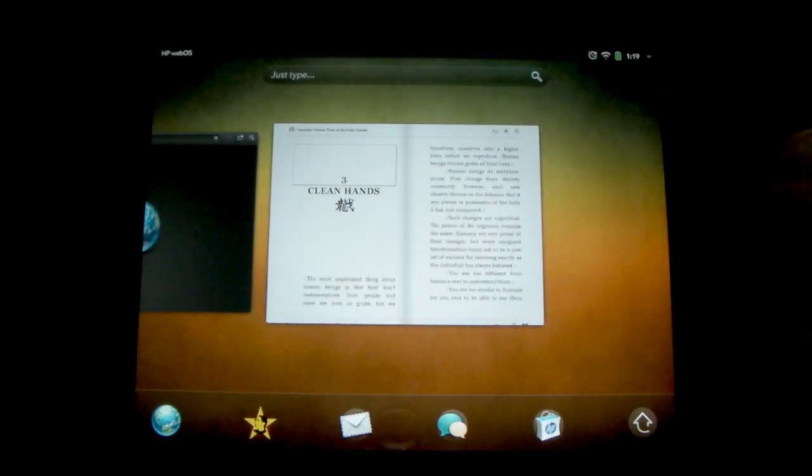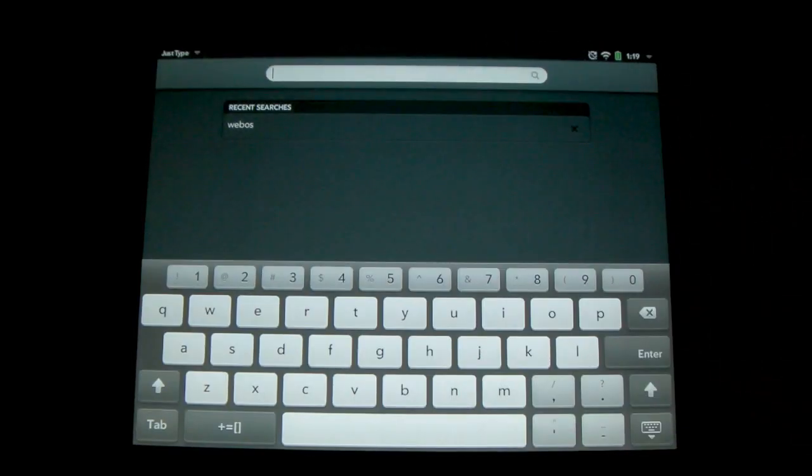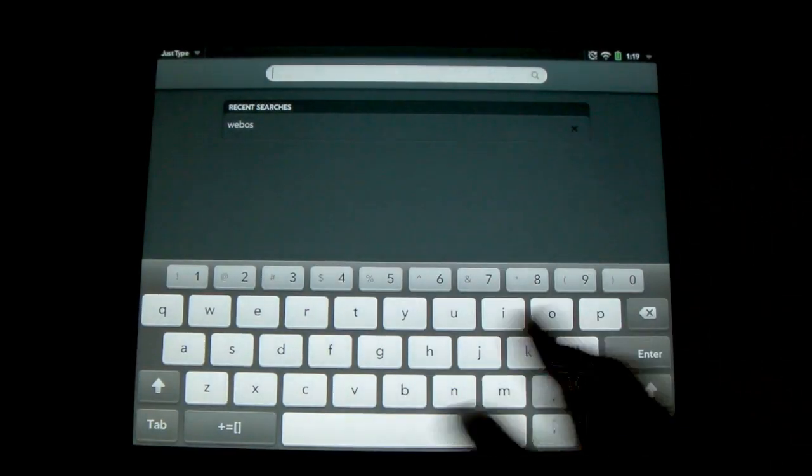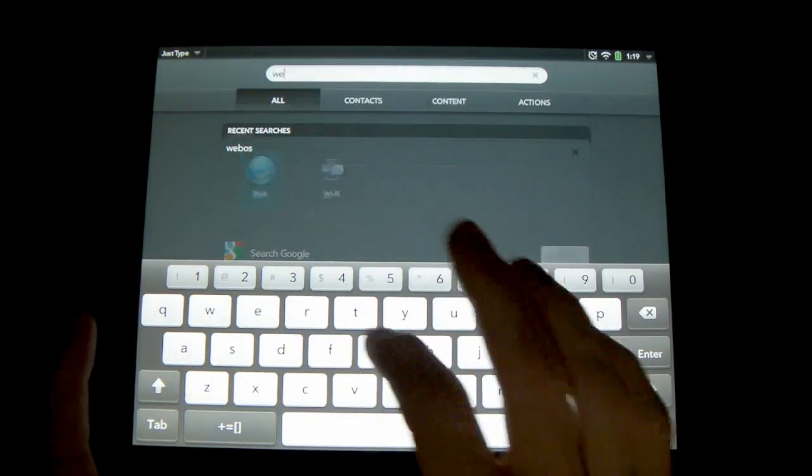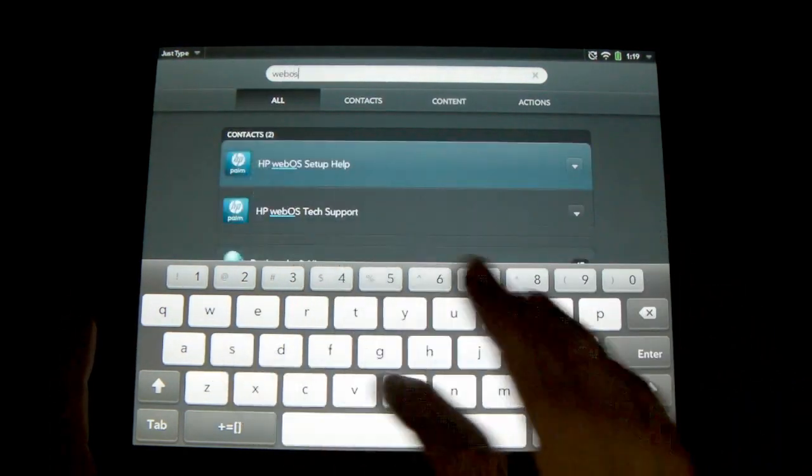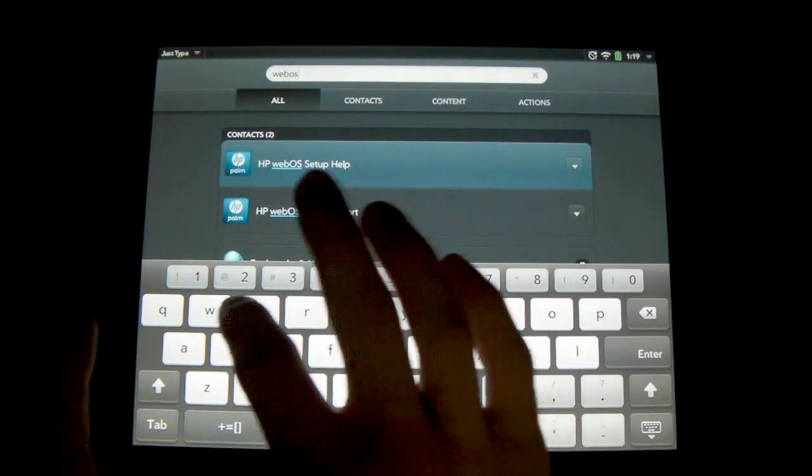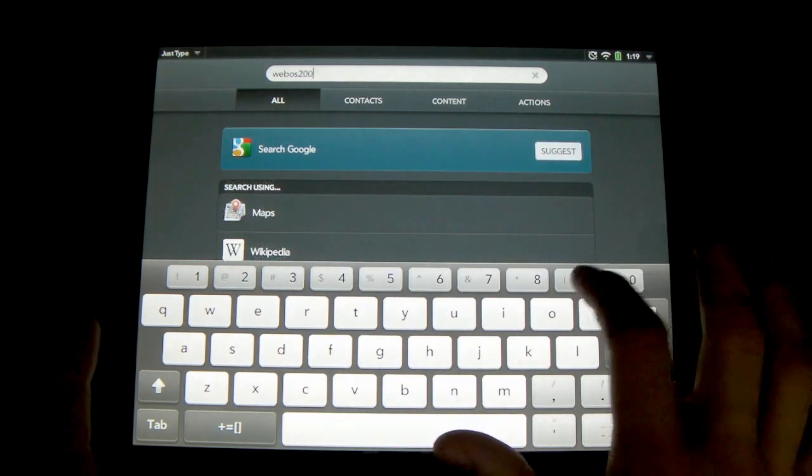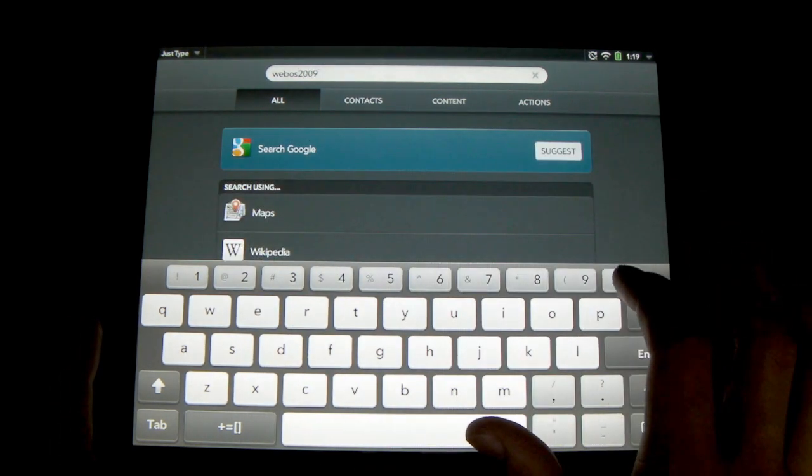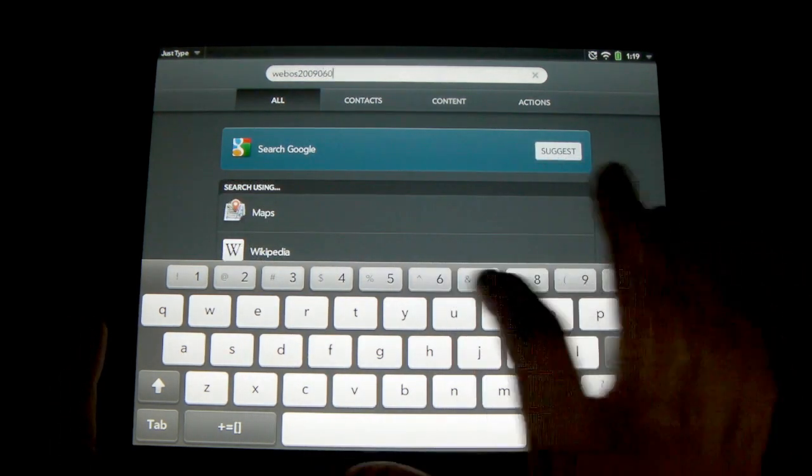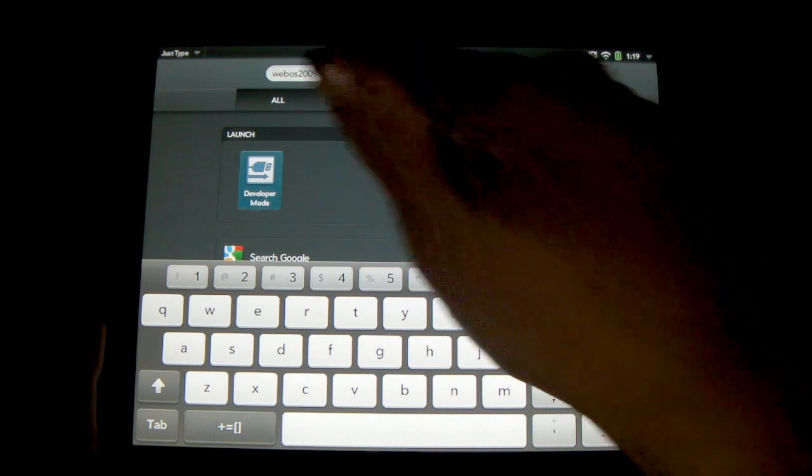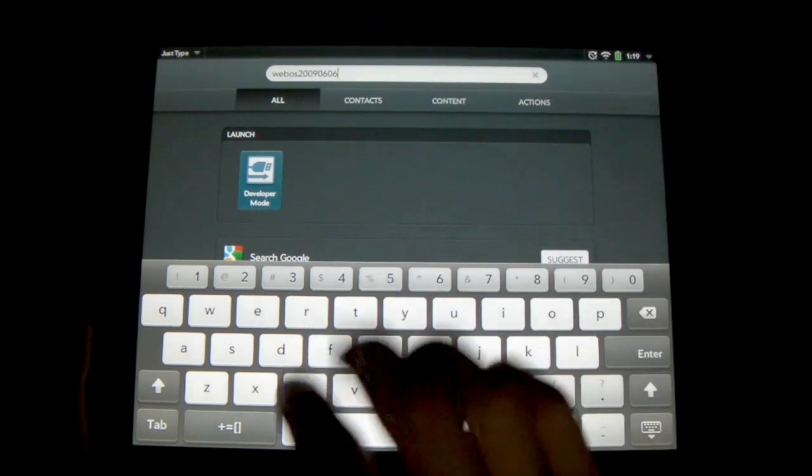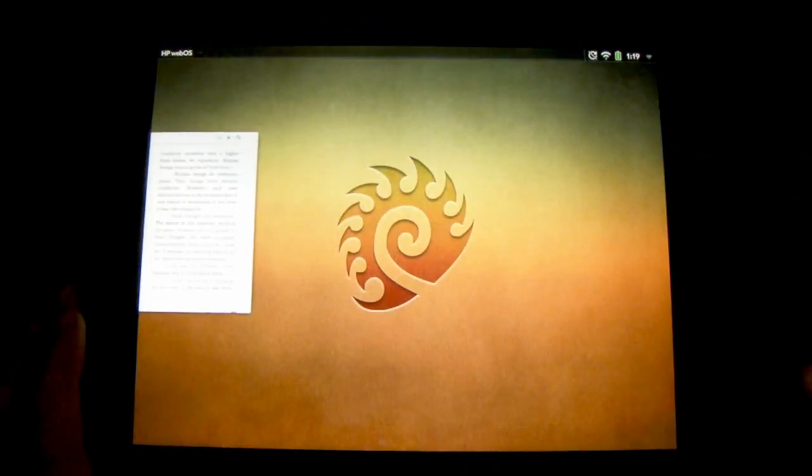So to start with, we're going to need to open up and put it into developer mode. So let's go ahead and do it. It's going to be webOS and it's going to be 2009, then 0606. And when you put this in, you'll see the launch developer mode, so we'll go ahead and tap on that.